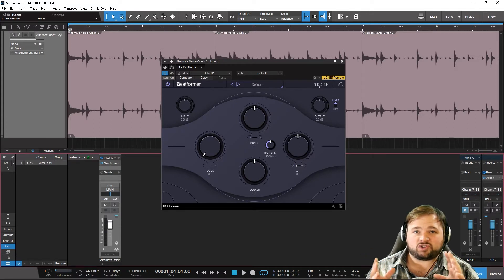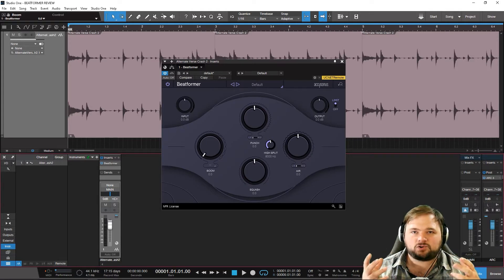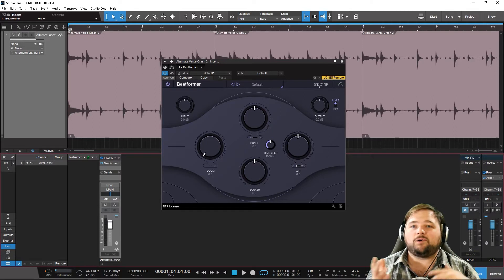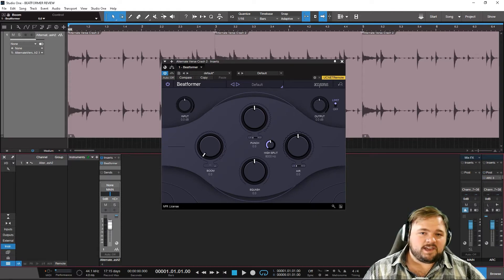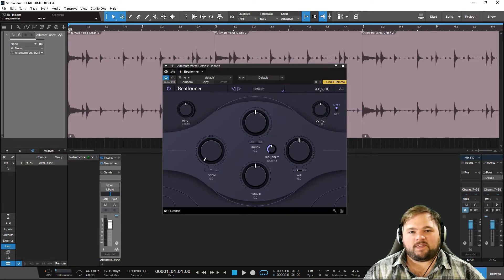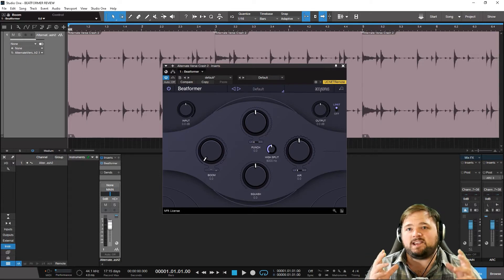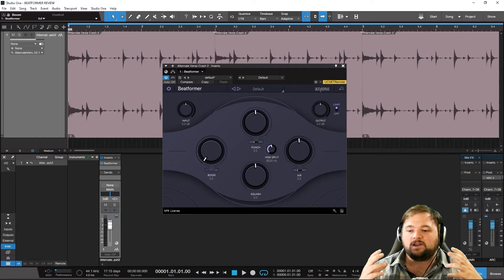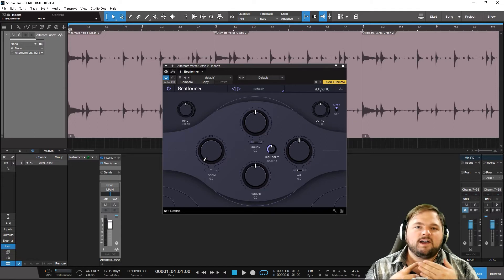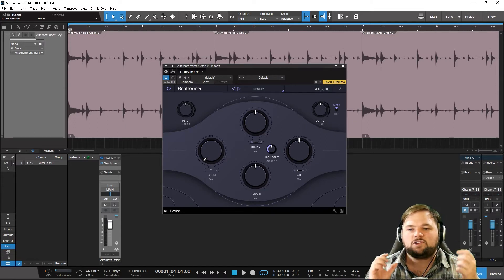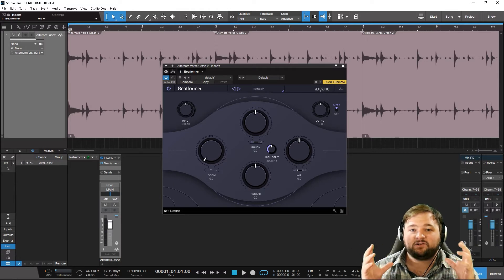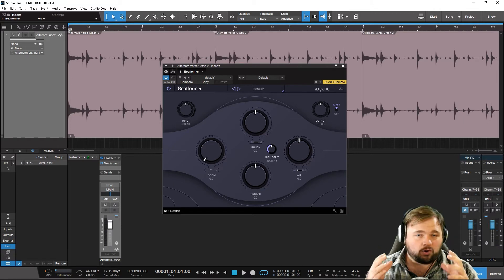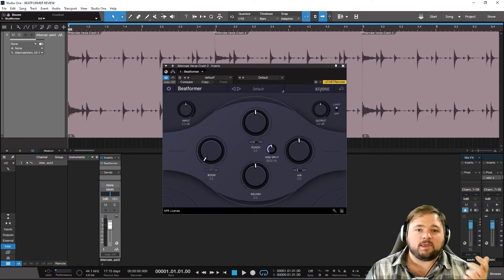You can do everything from gentle sculpting of the overall tone of a kit or drum bus, to absolutely destroying and mangling your drum loops. The interface is really quite simple, which I really like. When dealing with plugins meant to do a complicated process — saturation, compression, EQ, distortion, transient shaping — you can use different tools for each function and have a big stack of plugins, or companies like Accusonus have designed one-stop-shop plugins that make the whole process faster and more creative.